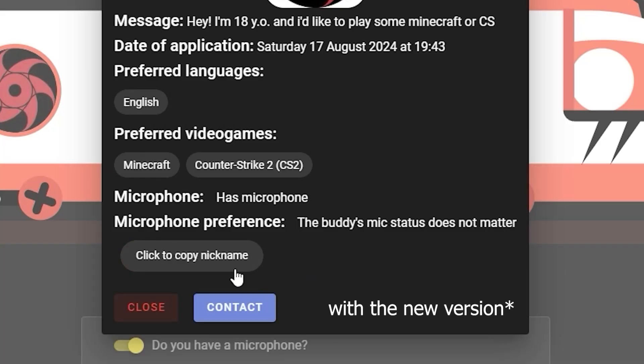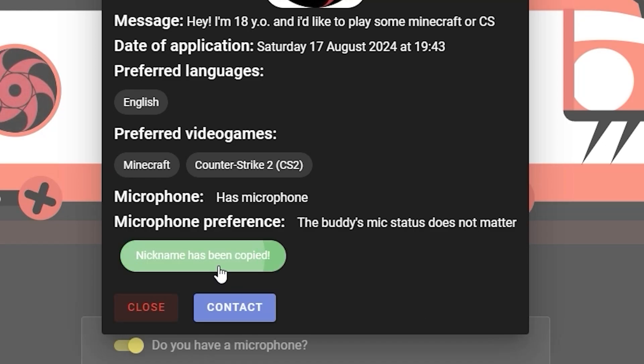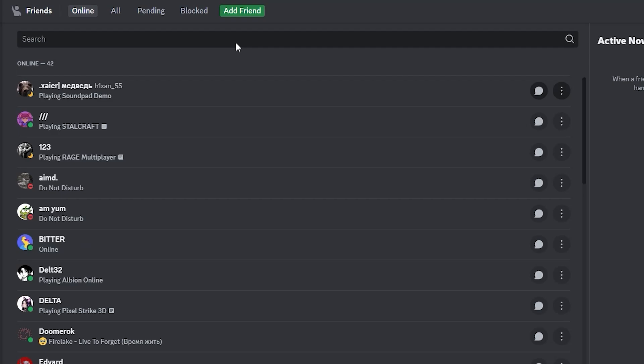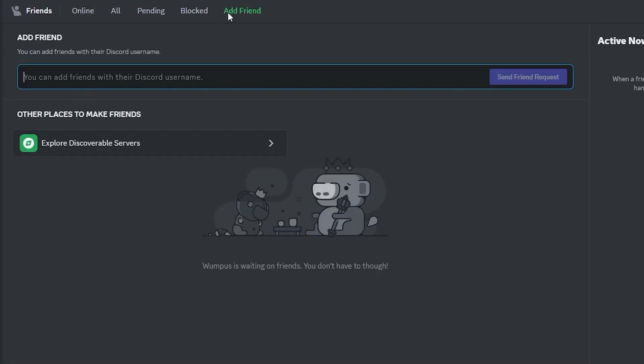If you like the application and think they might be your future buddy, click copy nickname and the contact button. This will bring you to the Discord page. Click add a friend button, paste the nickname you've copied, and click send friend request.